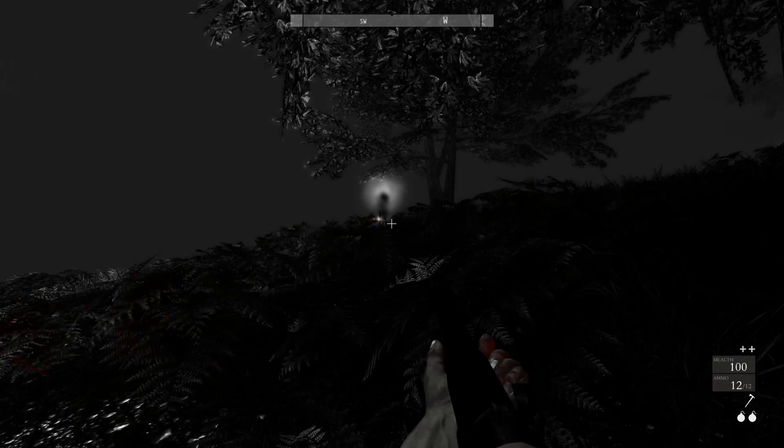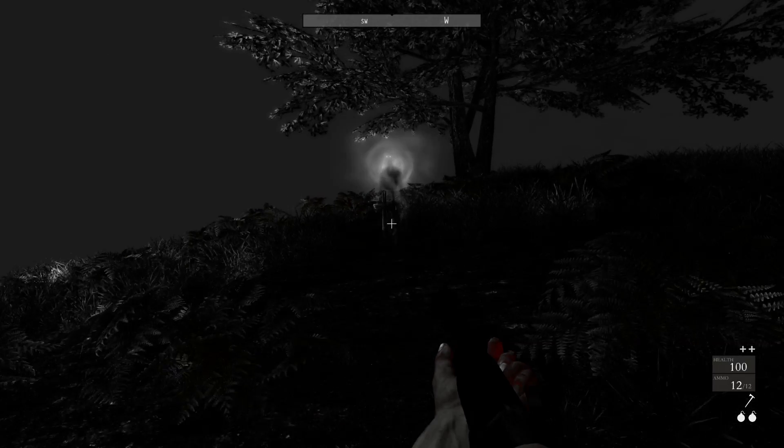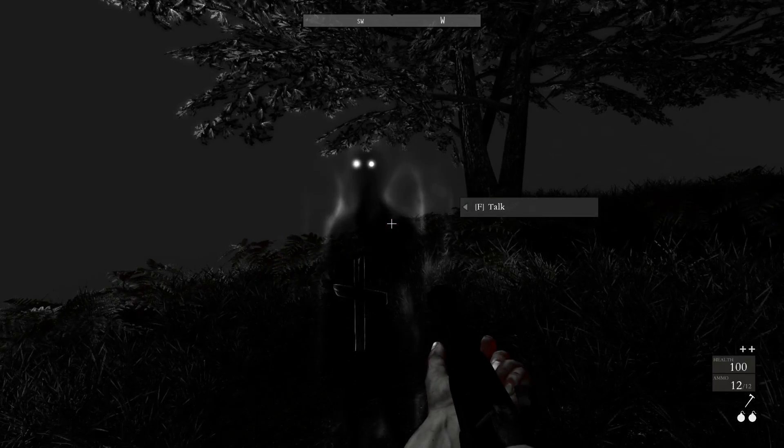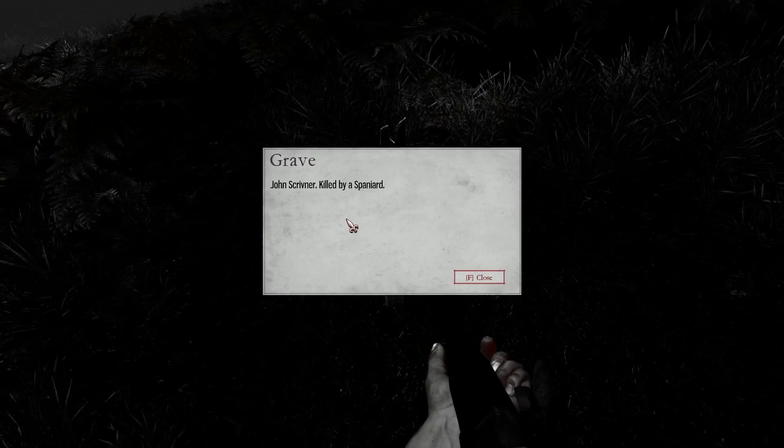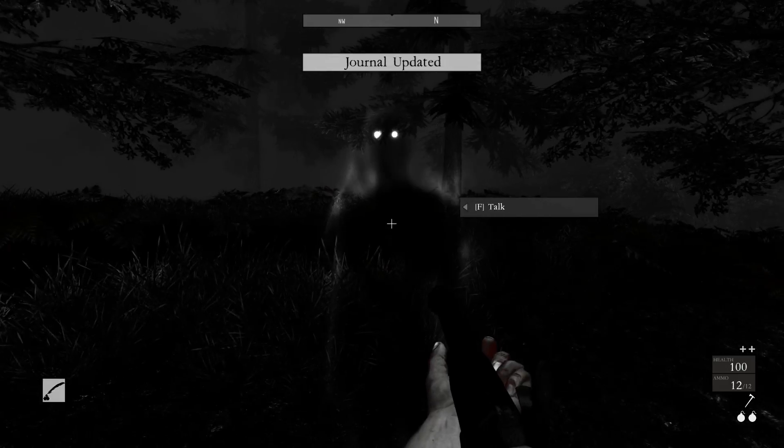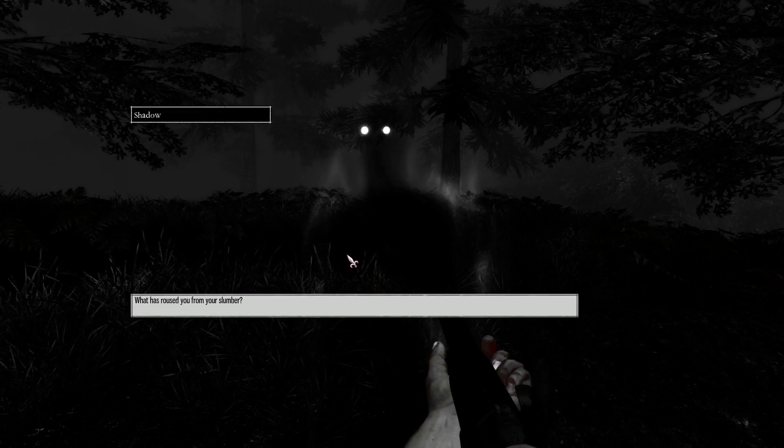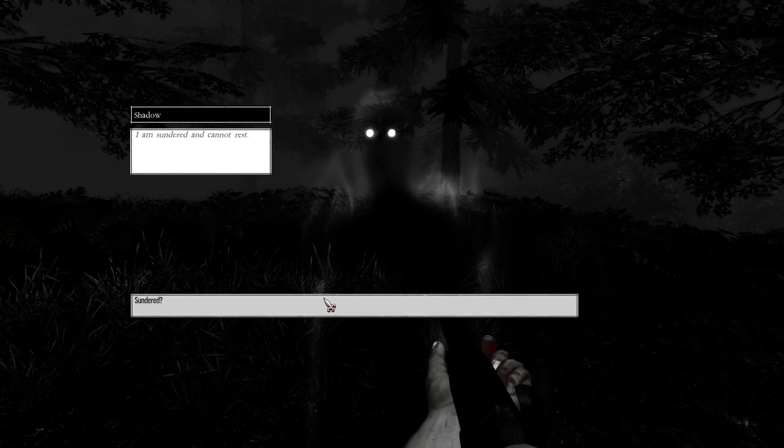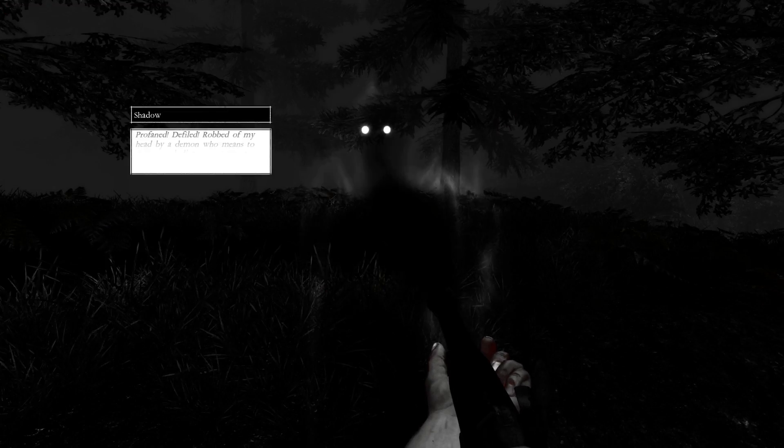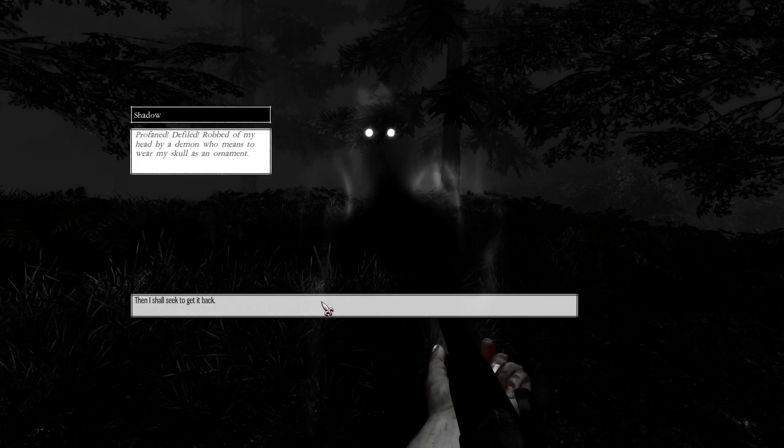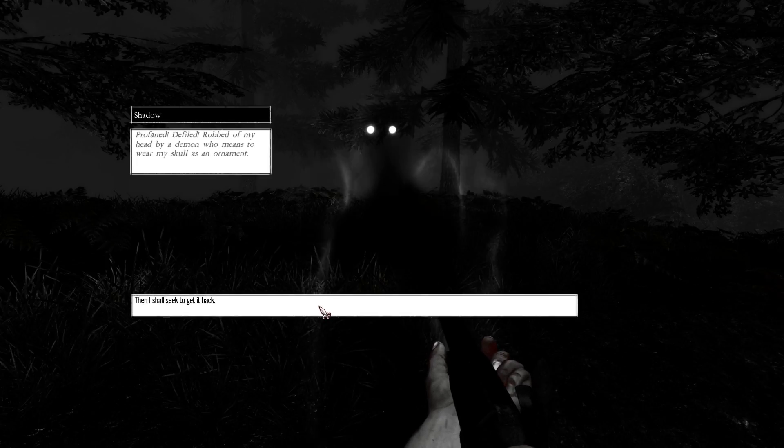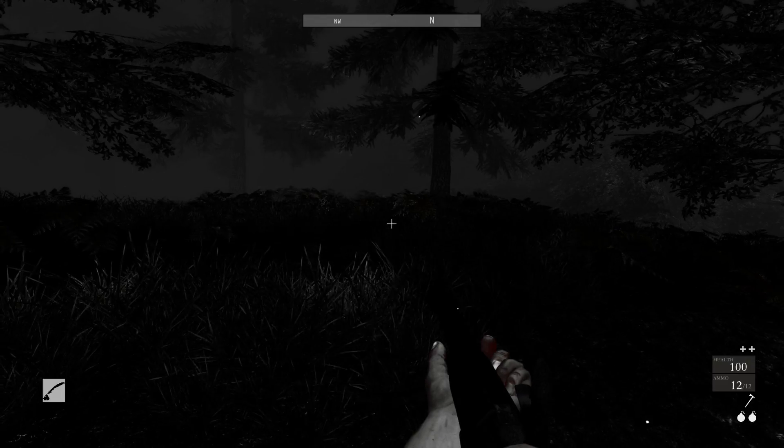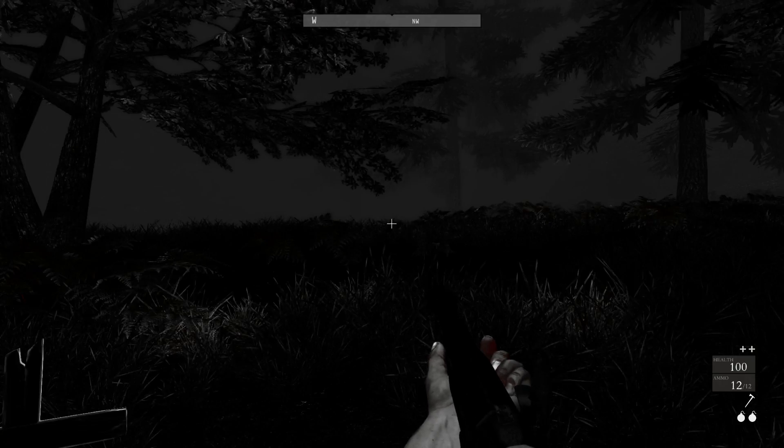Oh, there's something there. Hello, Mr. Wraith. John Scrivener. Oh, how you doing, John? What's roused you from your slumber? I am sundered and cannot rest. Profane, defiled, robbed of my head by a demon who means to wear my skull as an ornament. Alright, I'll get it back, I guess.